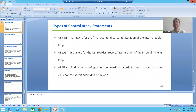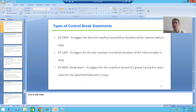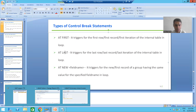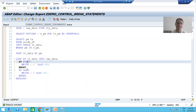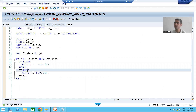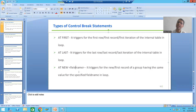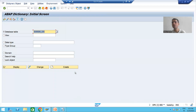Hello everyone. We will continue the topic of control break statements or control break events. In the previous video, we applied two control break statements inside the loop: first one is AT FIRST, and second one is AT LAST. Now we will understand how to apply AT NEW field name and AT END OF field name. First, we will go for a recap of our requirement.